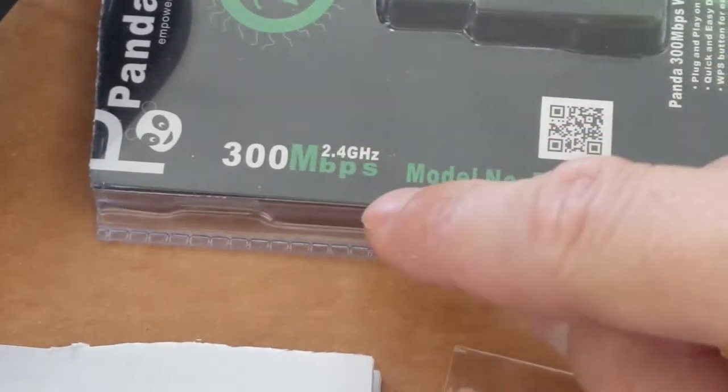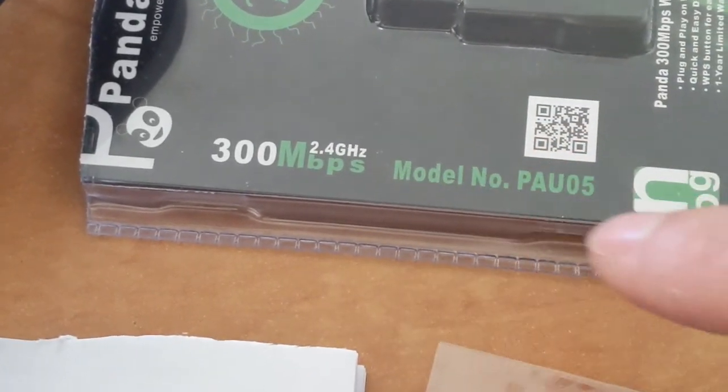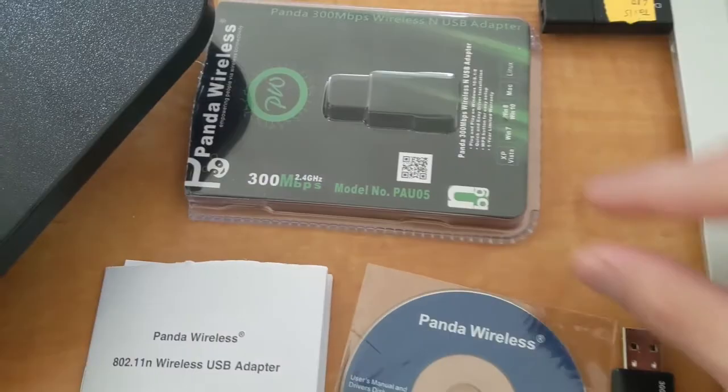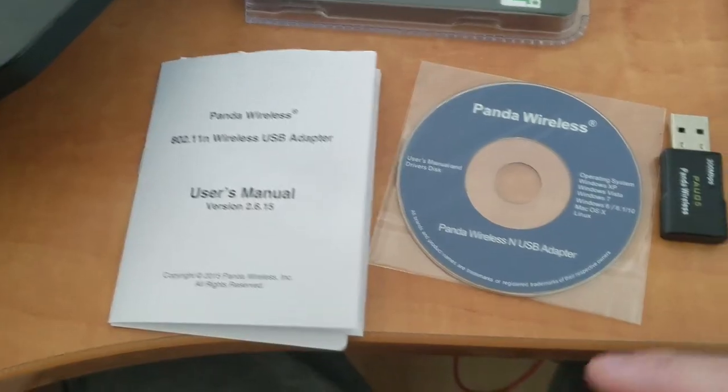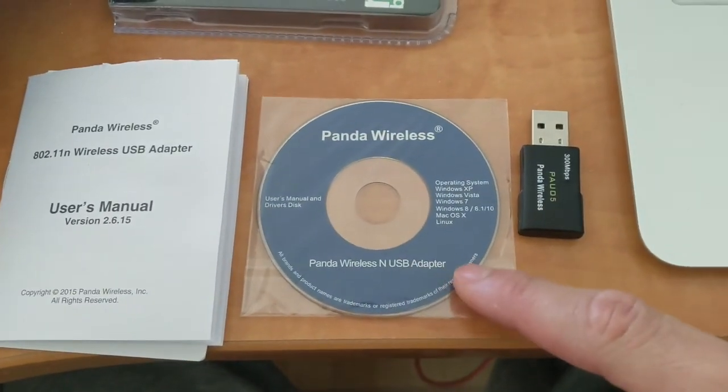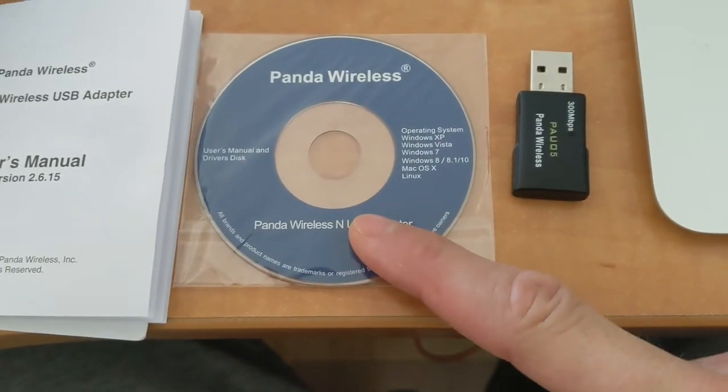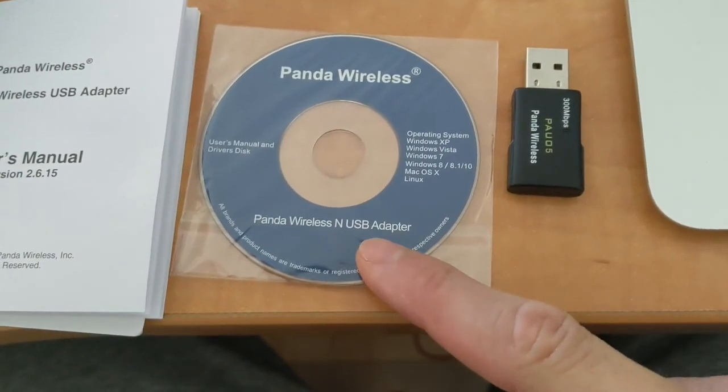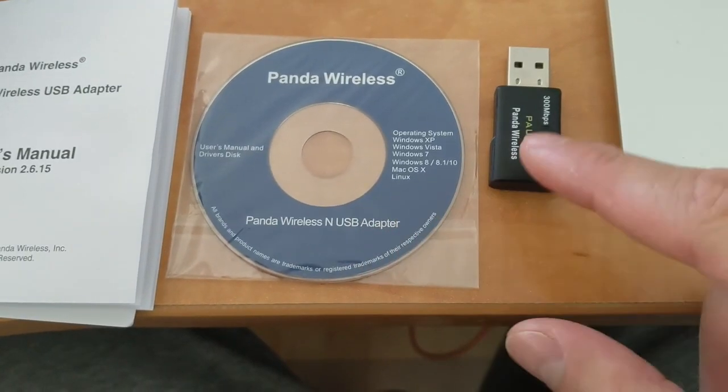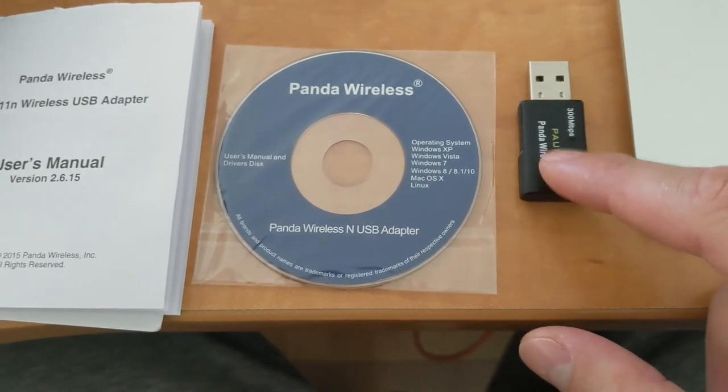And it's the 300 megabits per second 2.4 gigahertz internet stick. This is the manual and this is the driver CD. You don't need this to run Tails. You just have to plug it in once you boot up tails.